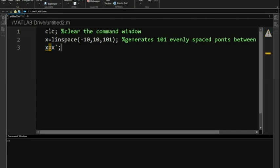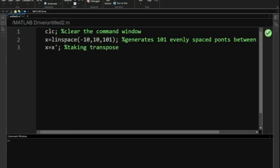Next, we transform our row vector into a column vector. This step is essential because many mathematical operations and plotting functions work better with column vectors.